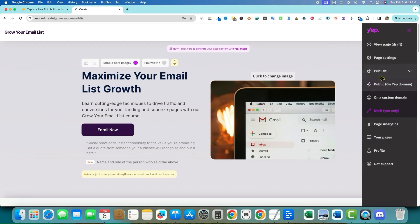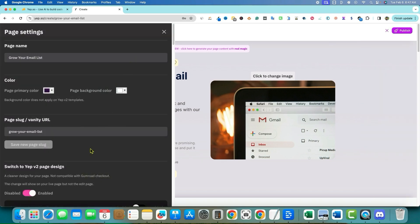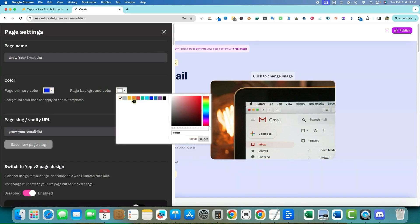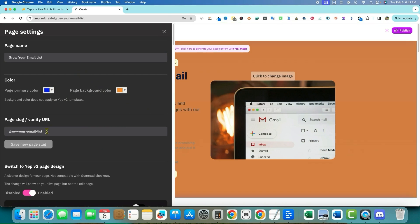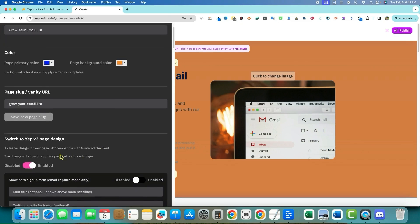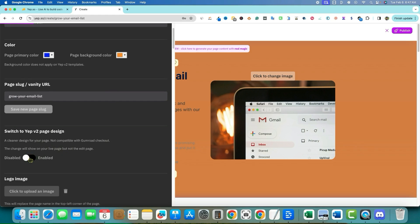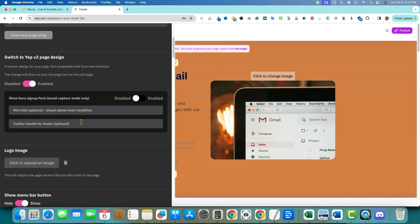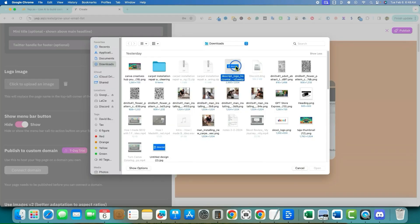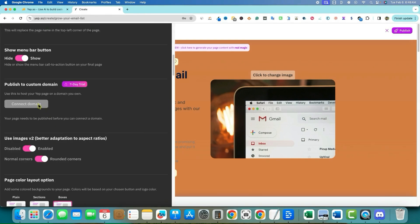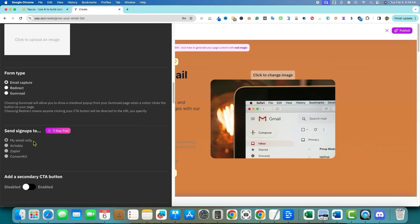After signing up, I can view the page draft. On the right-hand side, there are page settings: you can change the slug, change the color — let's make the background orange for fun — change your page name, and there's a 'Switch to Yep Version 2 page design' option. You can enable or disable the hero signup form, add a logo image, and connect your custom domain.